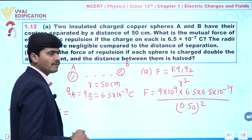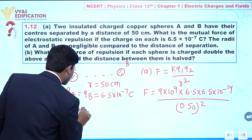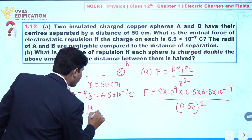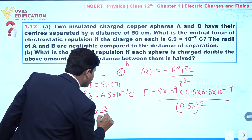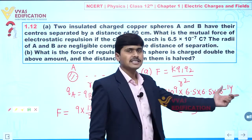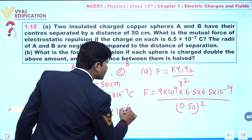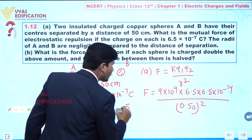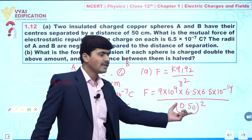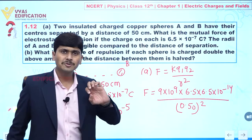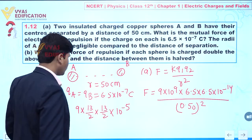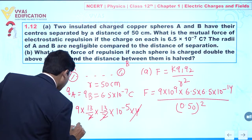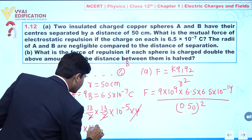Now calculating: we write 6.5 as 13/2, so we have 9 × (13/2) × (13/2) × 10⁻¹⁴, which gives 10⁻⁵. The denominator 0.50 equals 1/2, so squared gives 1/4, and 4 goes to the numerator, canceling out.